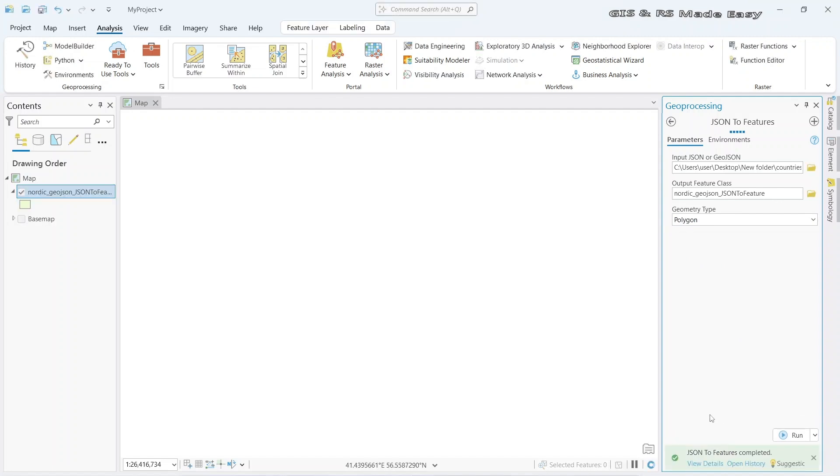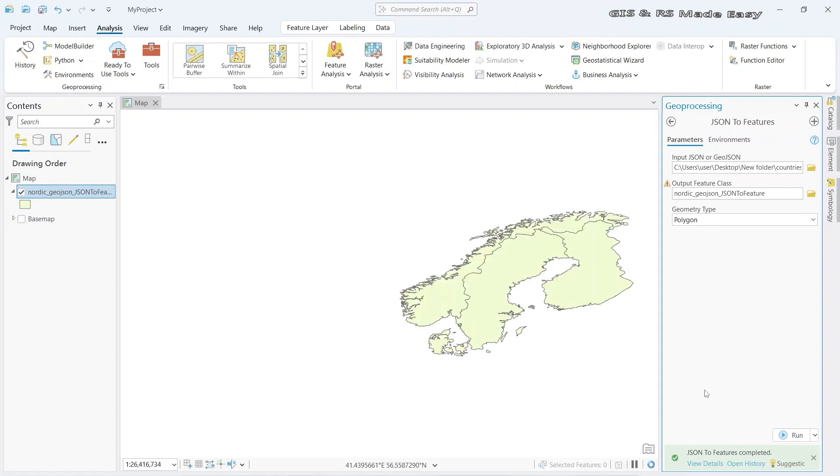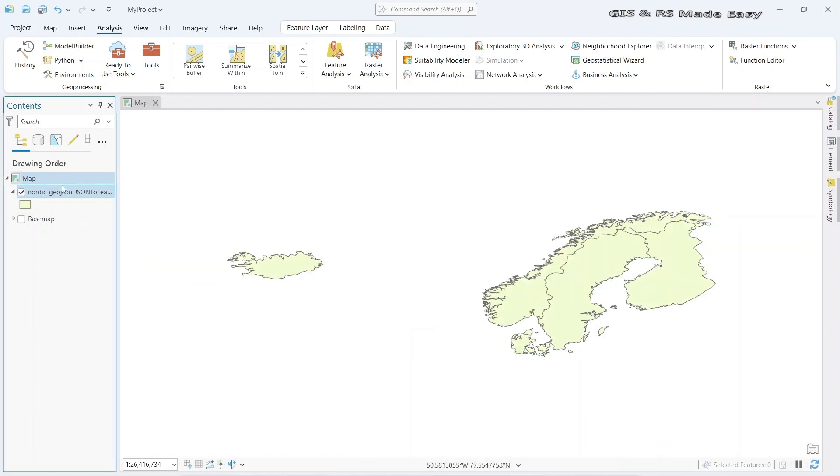The conversion has been finished. And it is added to our map. Let's close this and turn on labels.